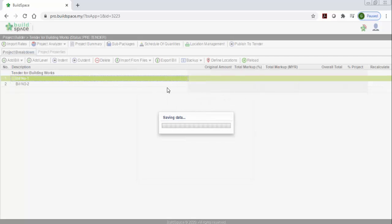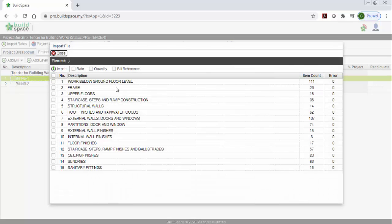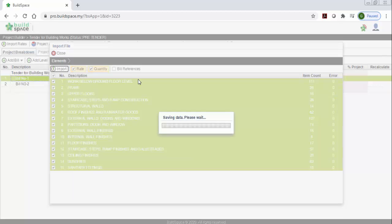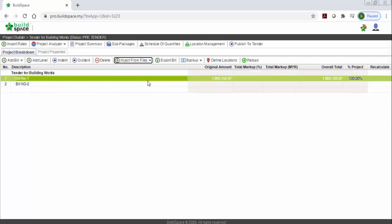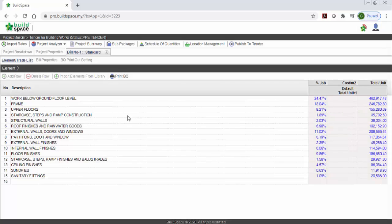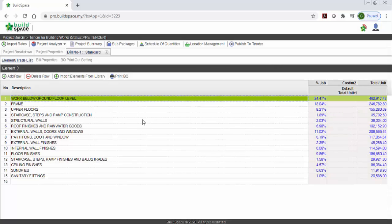So you import. Before you import you can see the preview — this one is from multiple sheets so you can tick all. For quantity and rates, if you have rates you can just import the rates. For example if you want to import an ongoing project you can do that as well. So you import, and you can see it's imported — then you double click and you can see it imported here.